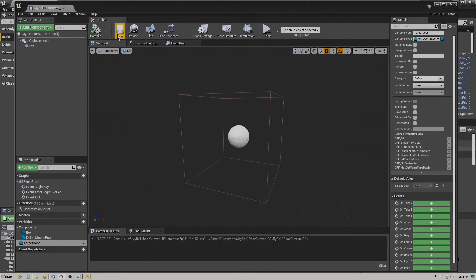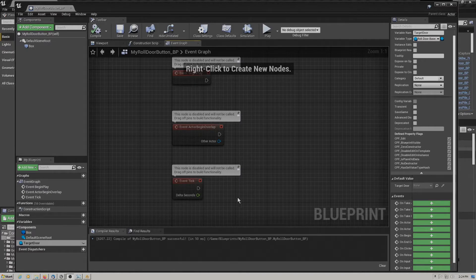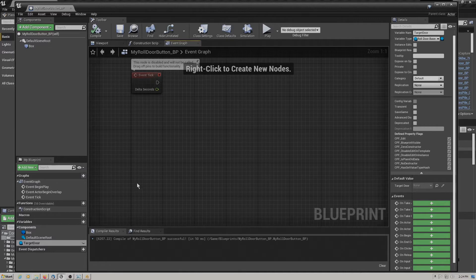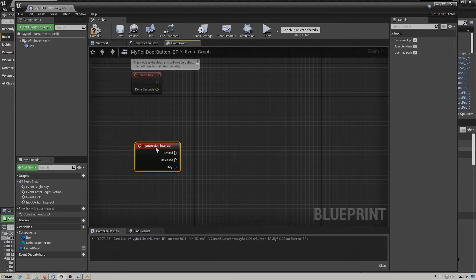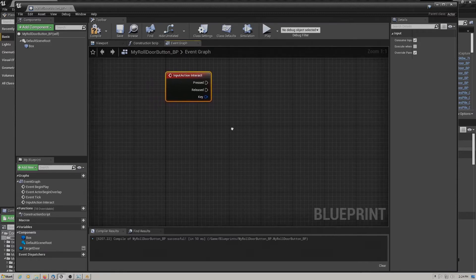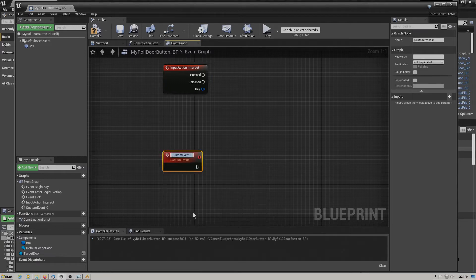Let's compile and save to get started, then go over to our event graph. Looking at our flow chart again, the first thing we need to do is create an event to receive the keystroke to operate the door. Let's add a key event — in this case it's called 'action events interact.' Now we need to add one more event: a custom event, which we're going to call 'trigger door.'